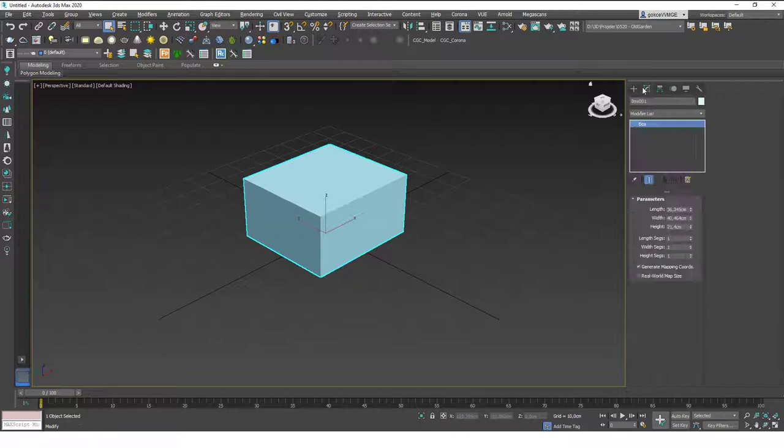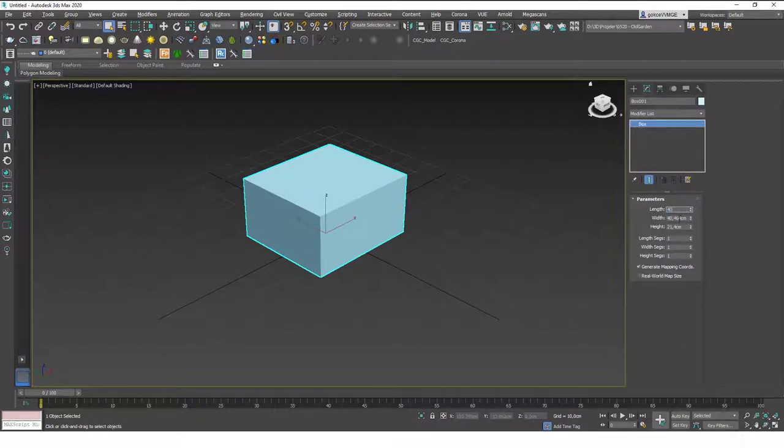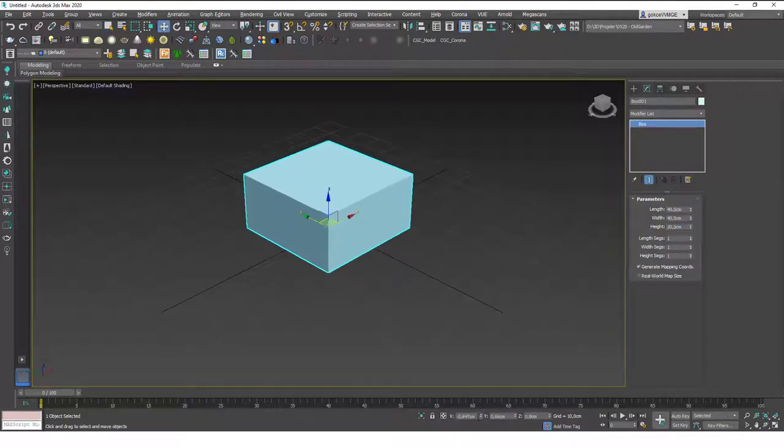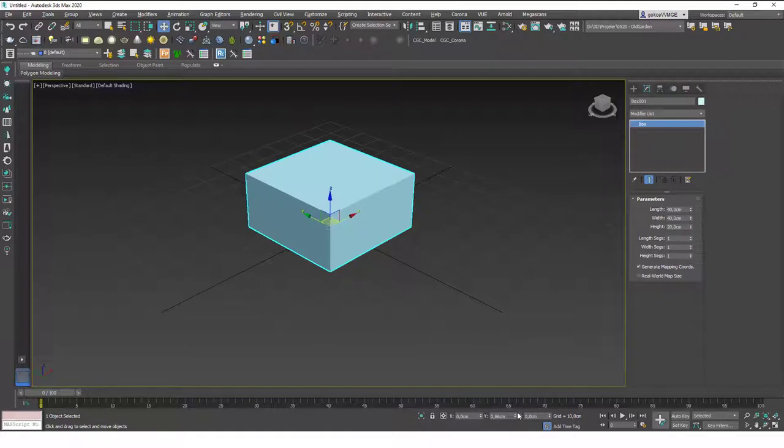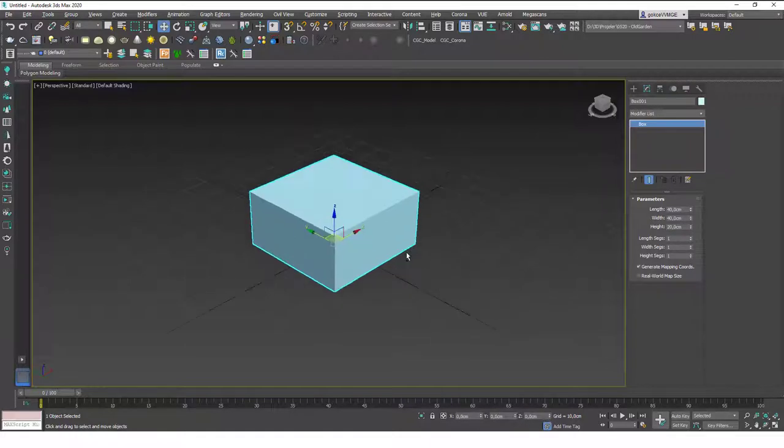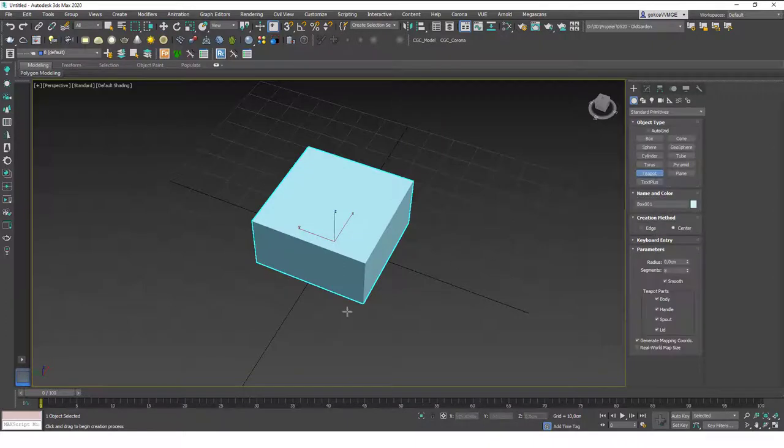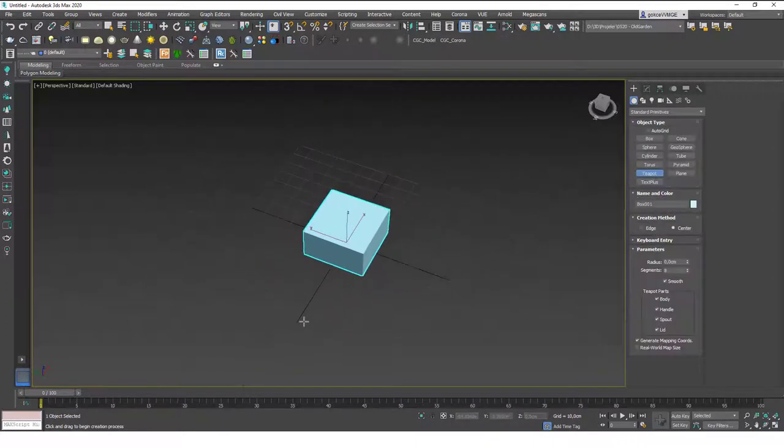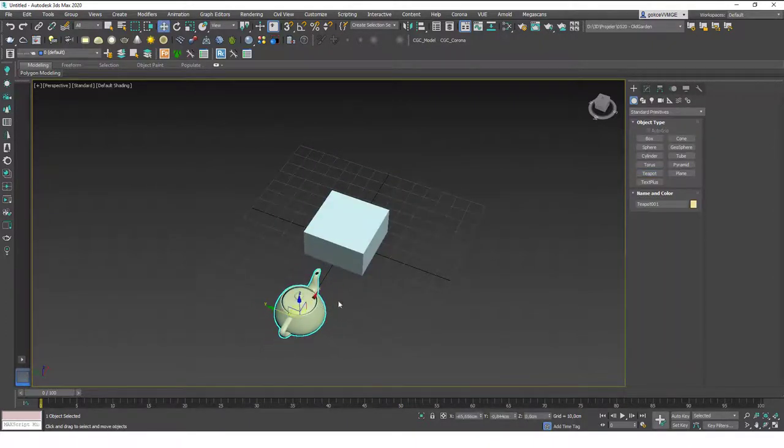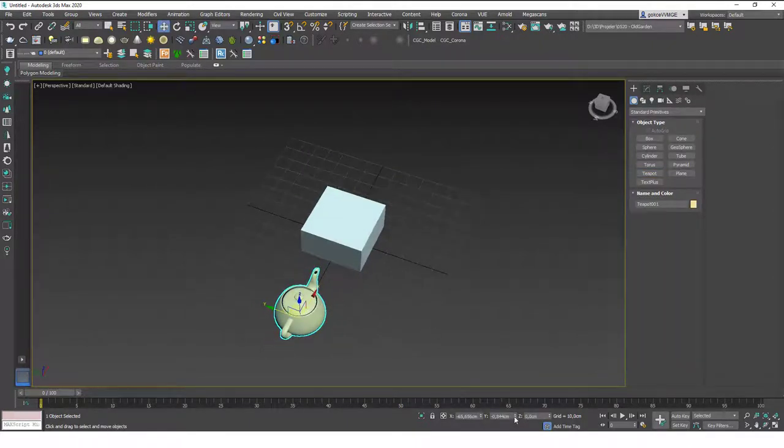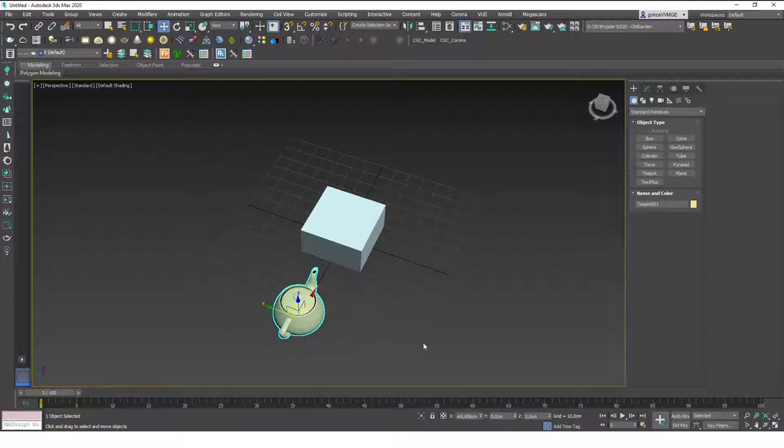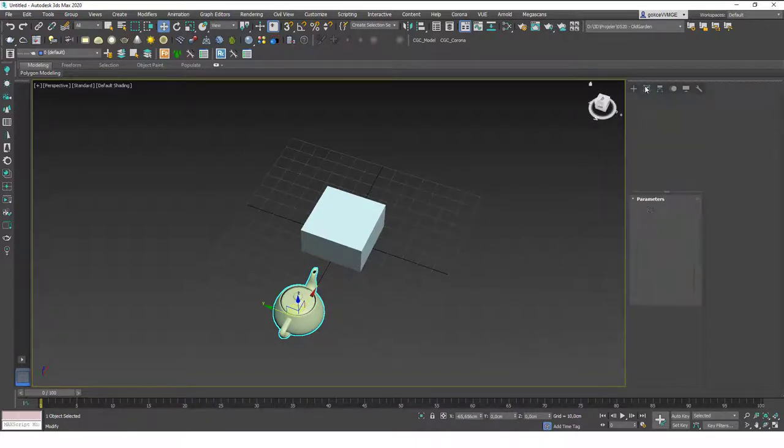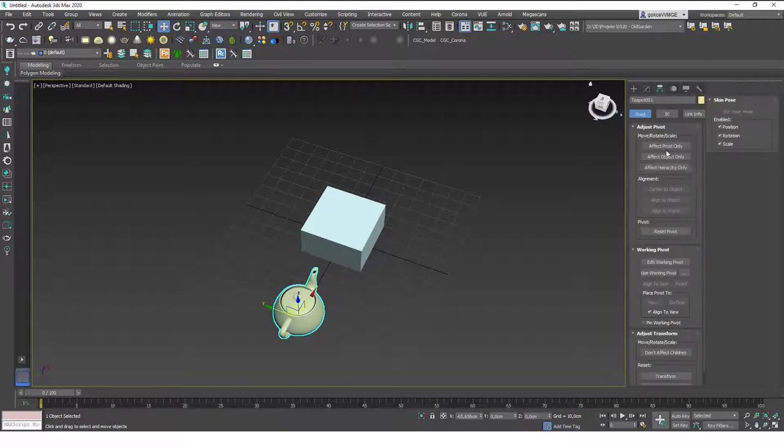Let's try this with the same example. I'm going to create a box, nearly the same example. Let's change the dimensions to 40 by 40 by 20 and hit W to move this object to the origin. Then I'm going to create a teapot in here and move this to zero on the y-axis.